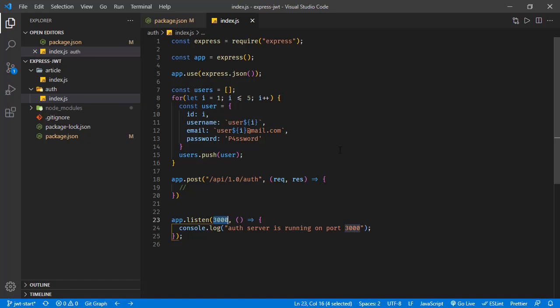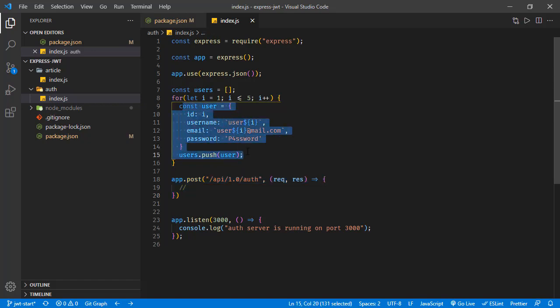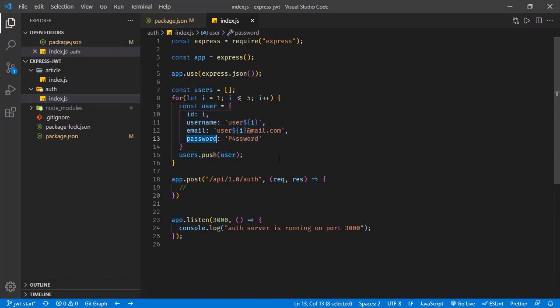We don't have any database — all we have is a users array. For keeping this tutorial simple, I'm not using a database. This endpoint will handle user querying: it checks if the user exists and compares the password to make sure the request comes with the correct credentials.